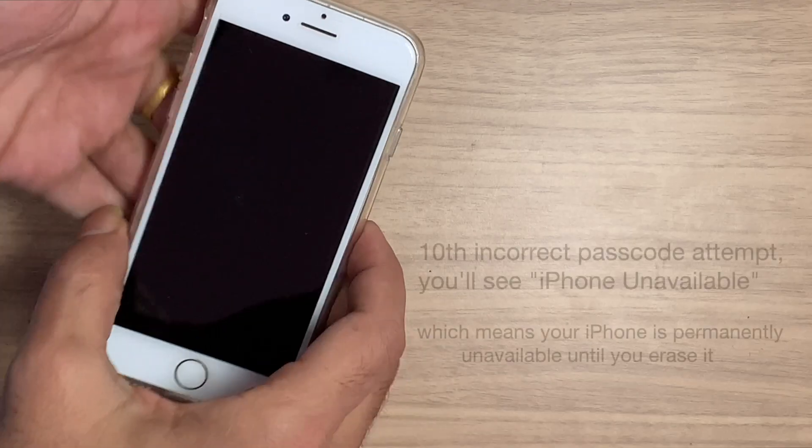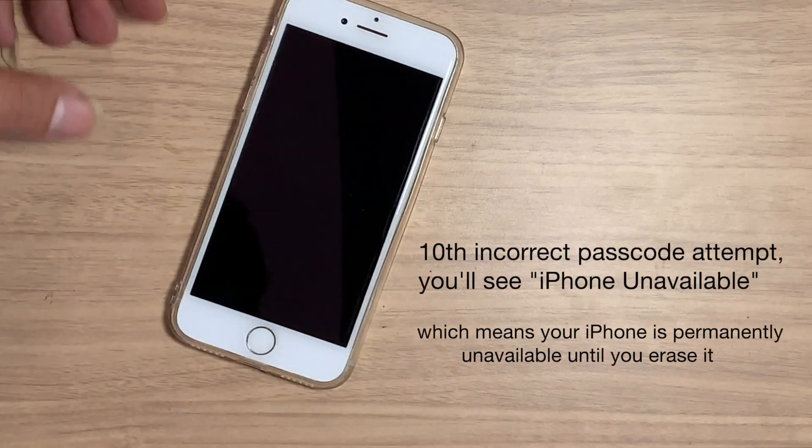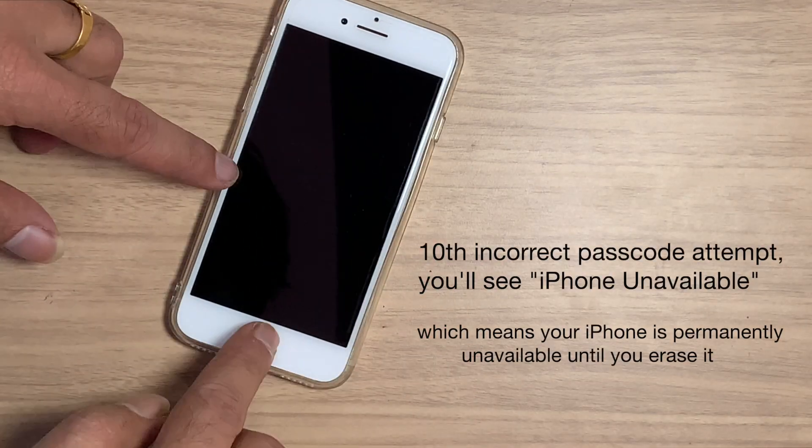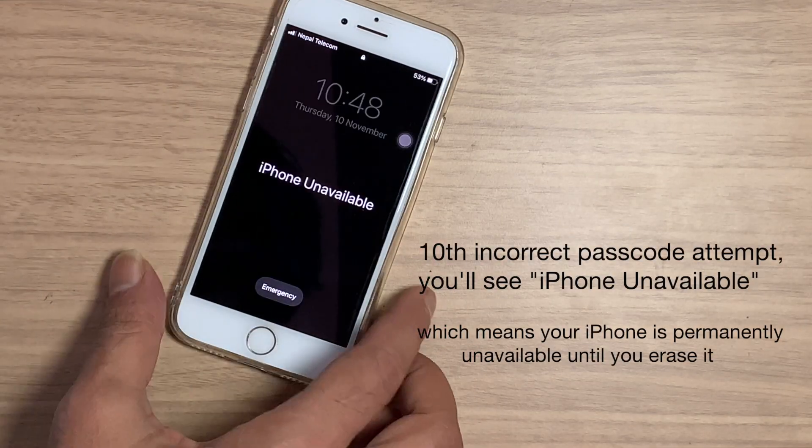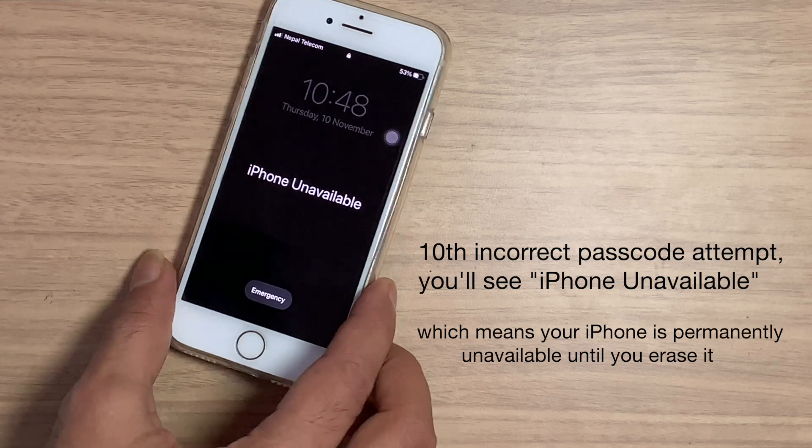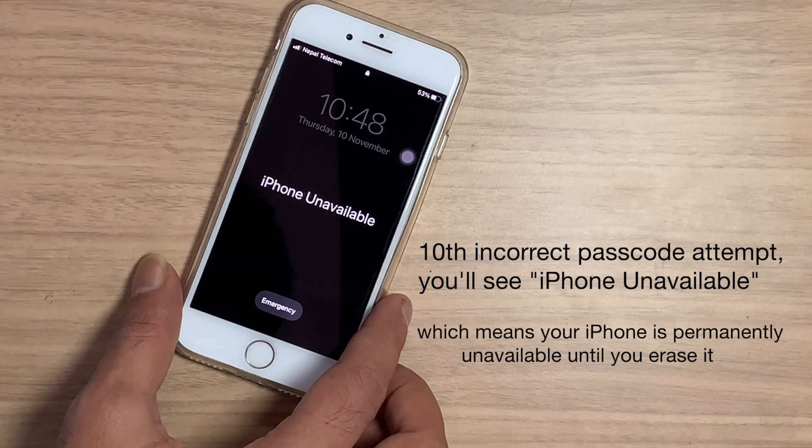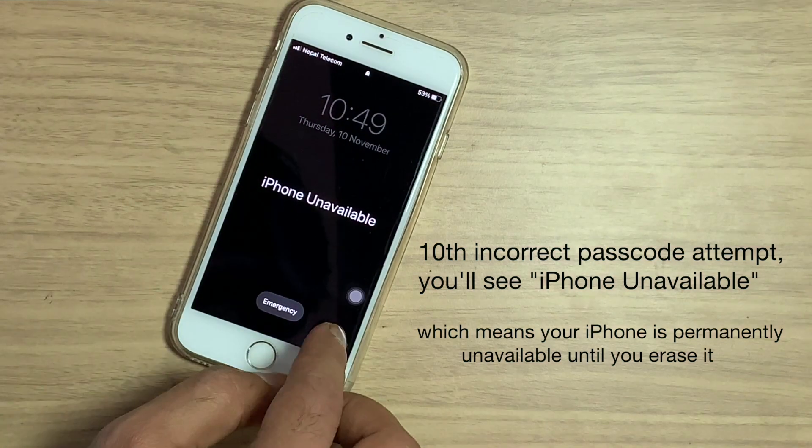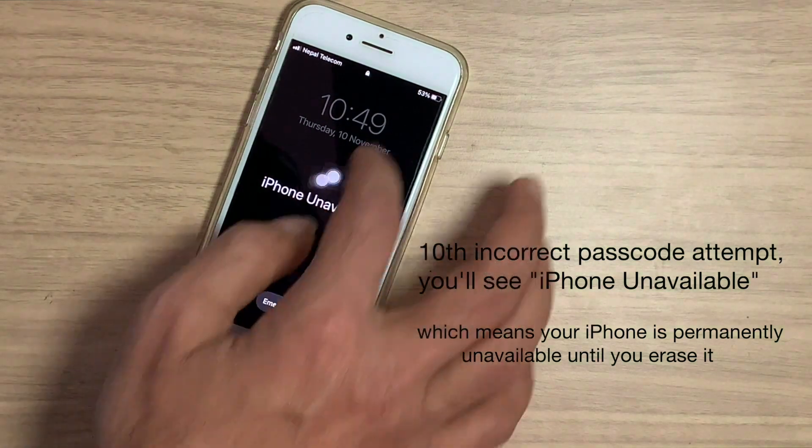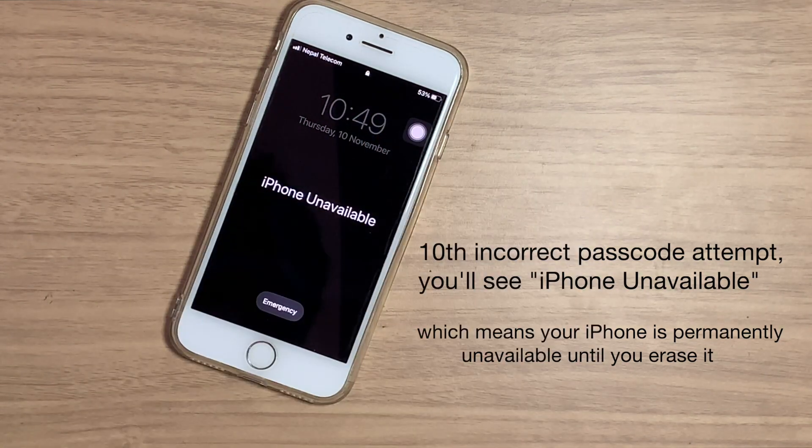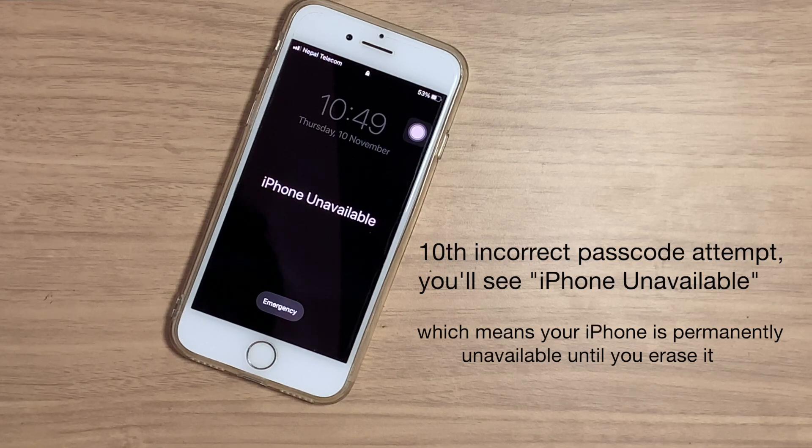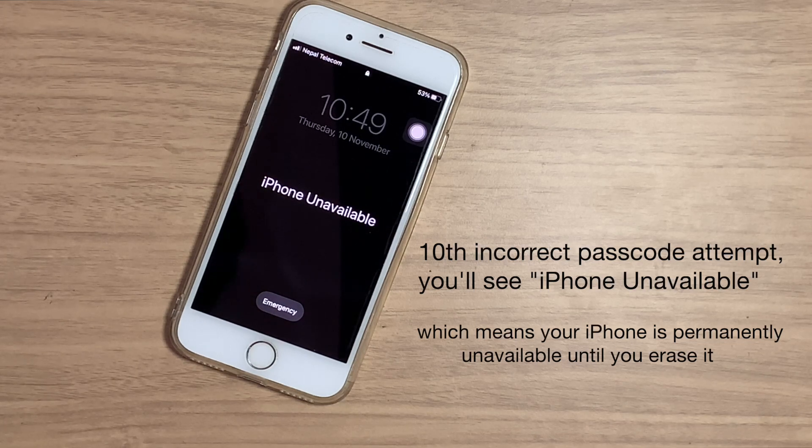After the tenth incorrect password attempt you will see iPhone unavailable with no timer, which means your iPhone is permanently unavailable until you erase it.